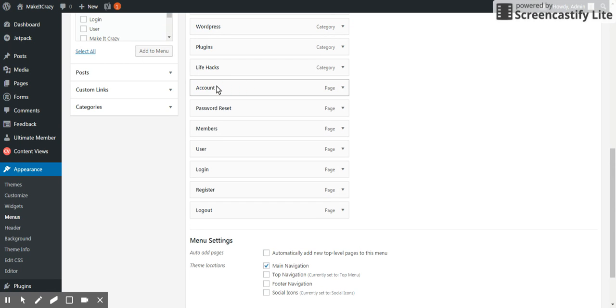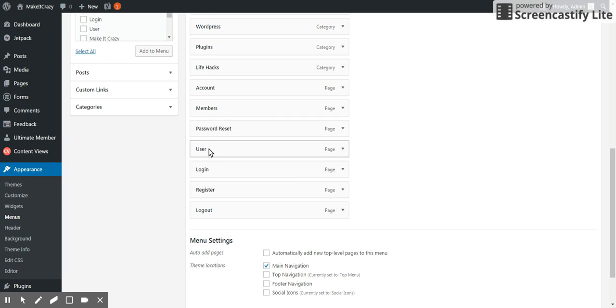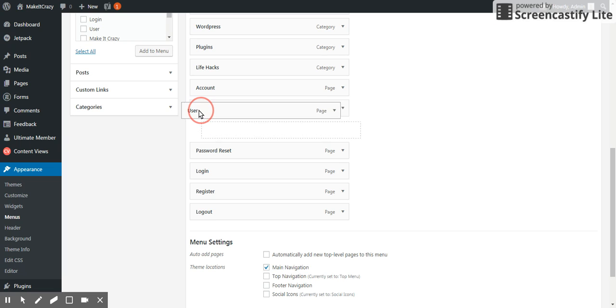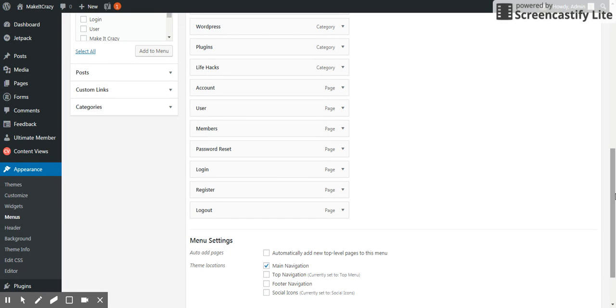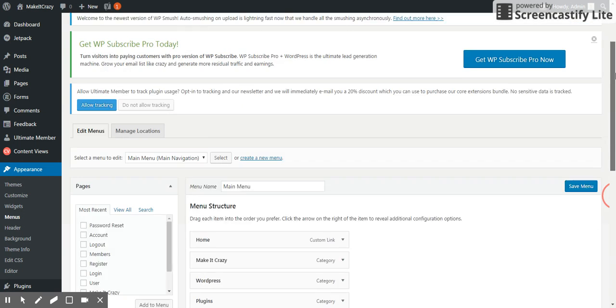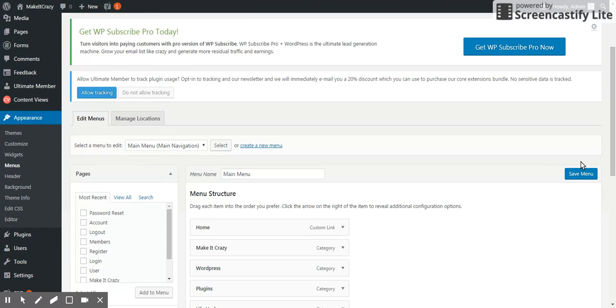Account would be on my left side. I want to set on left side. Members should be after users, password reset and logout. Yeah, this is what I want. I'm just saving menu.